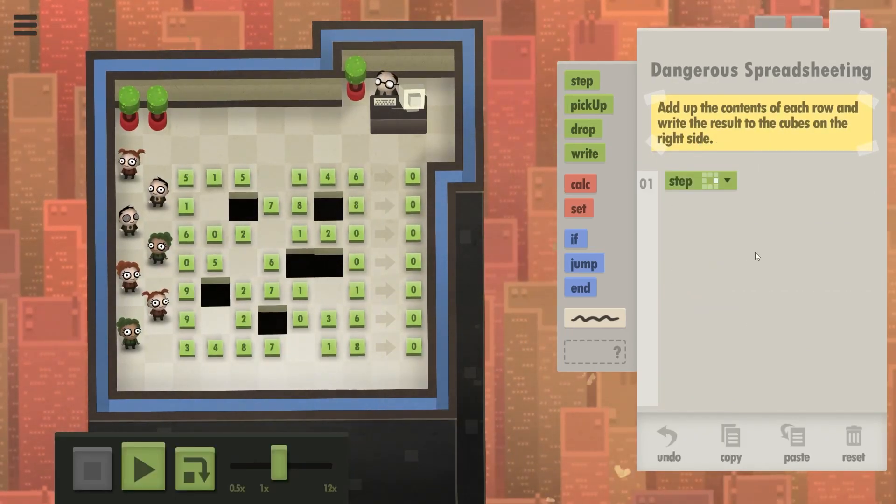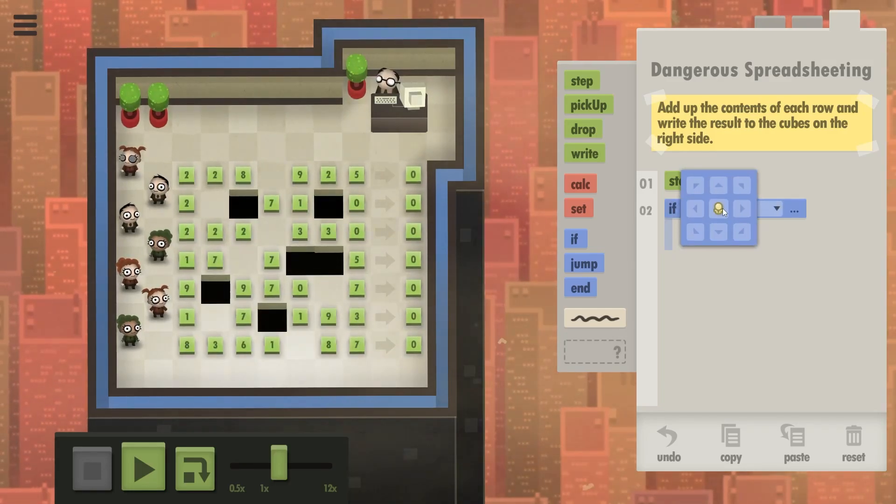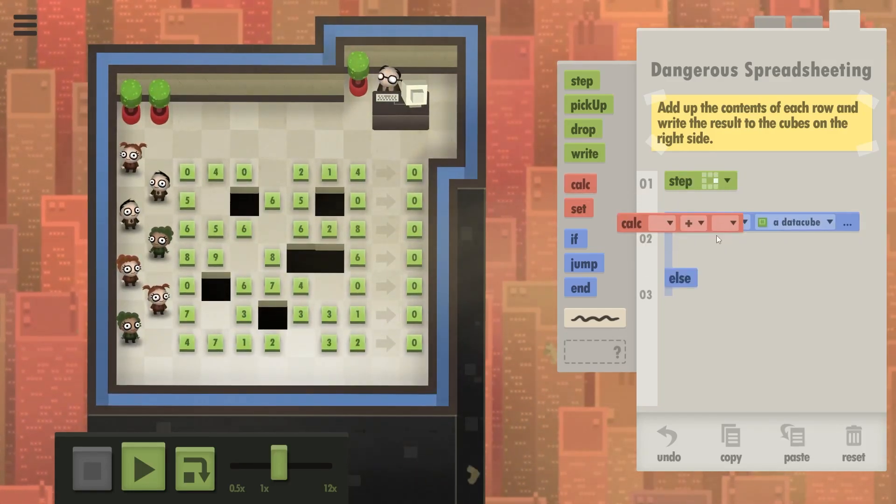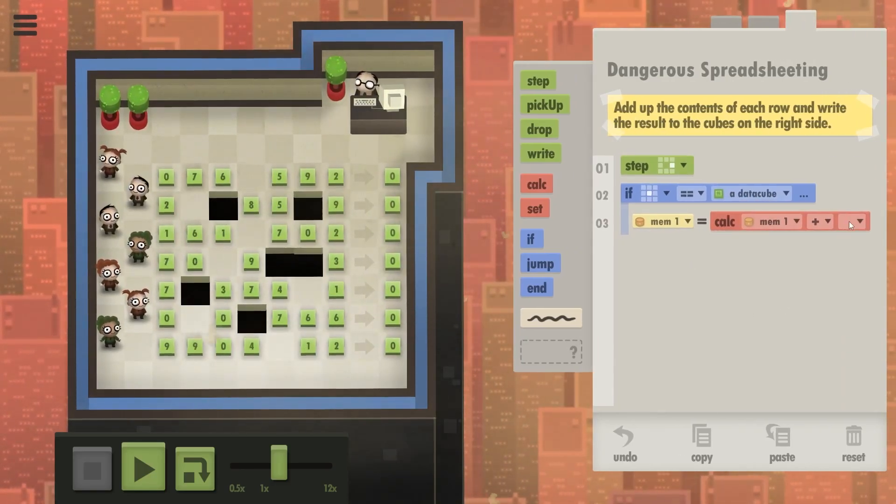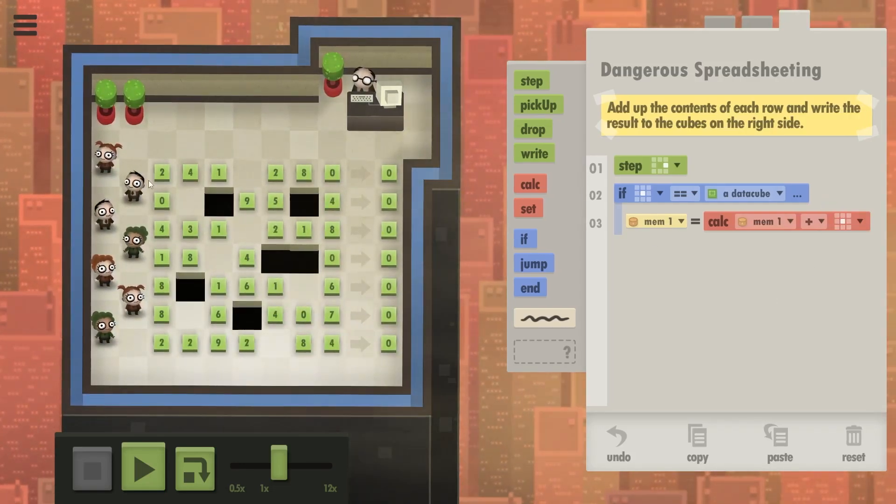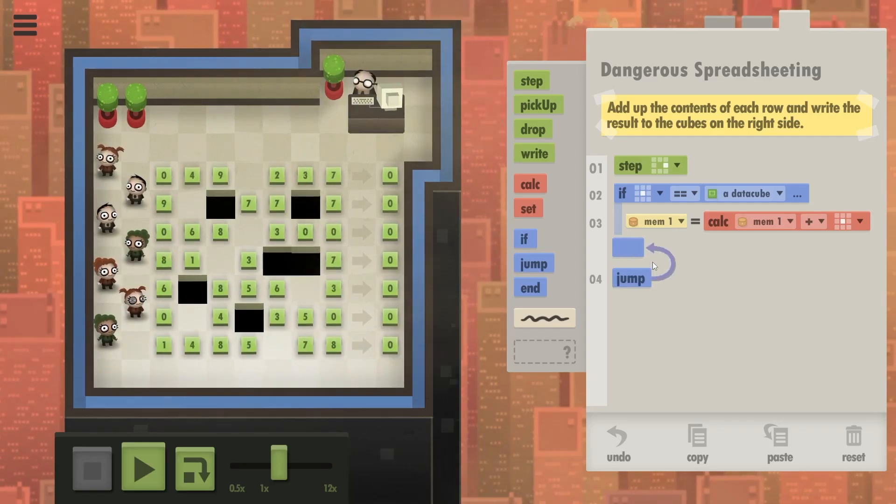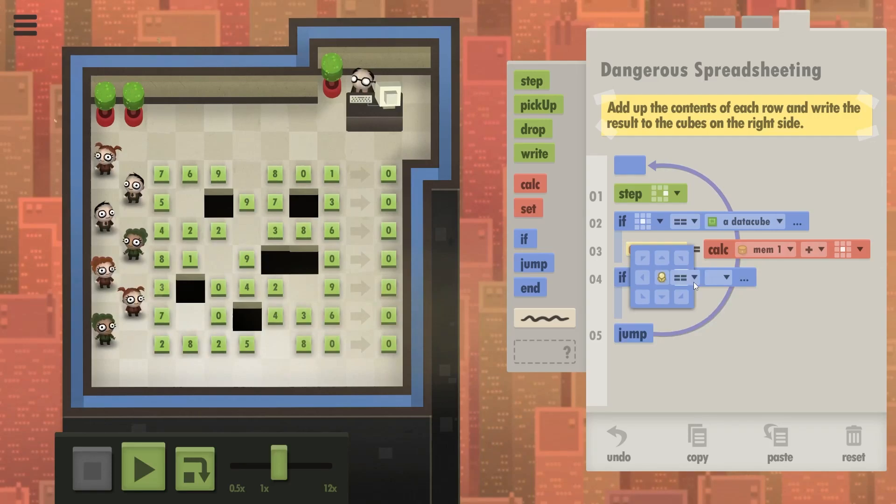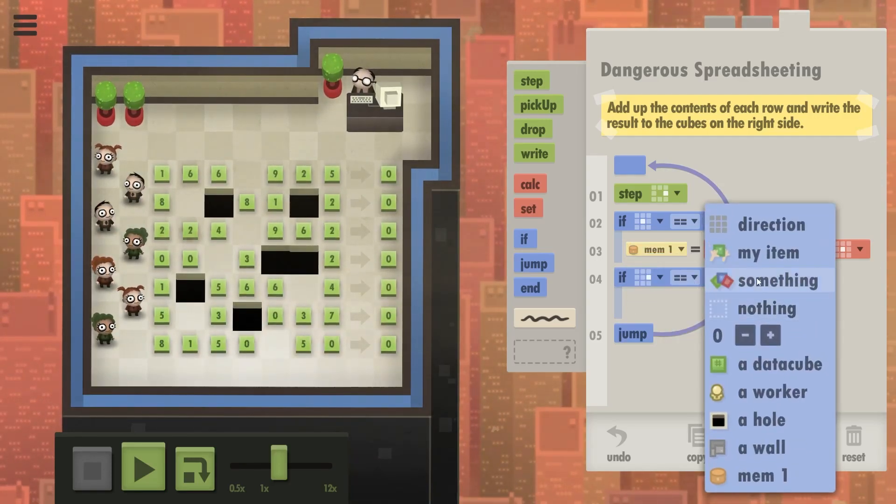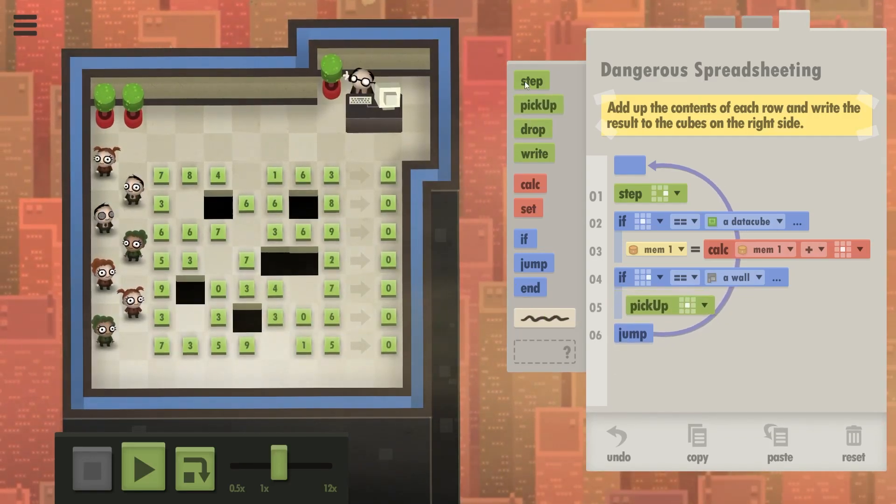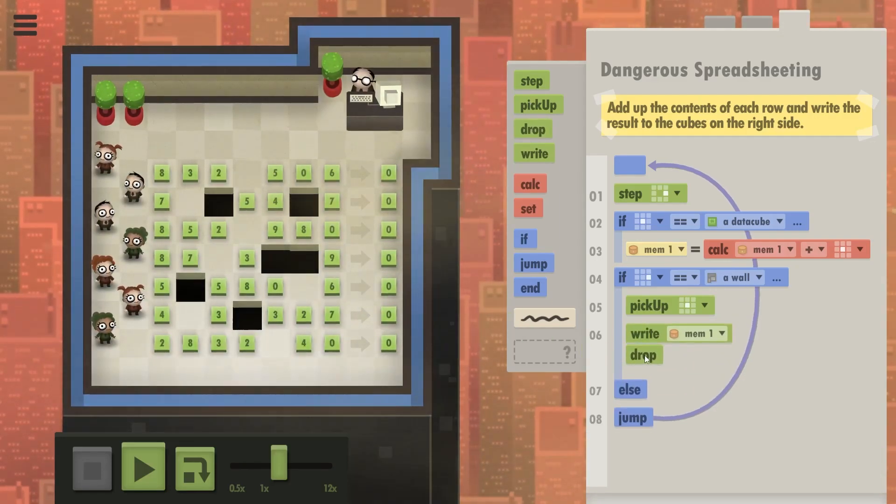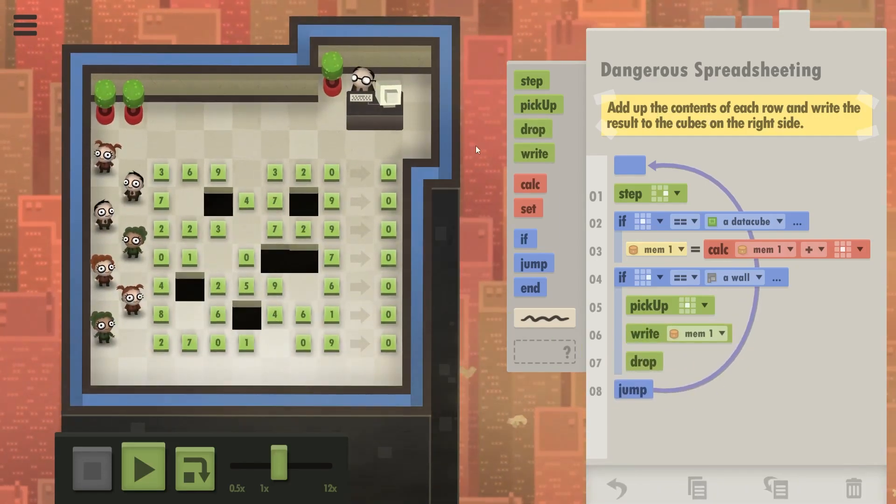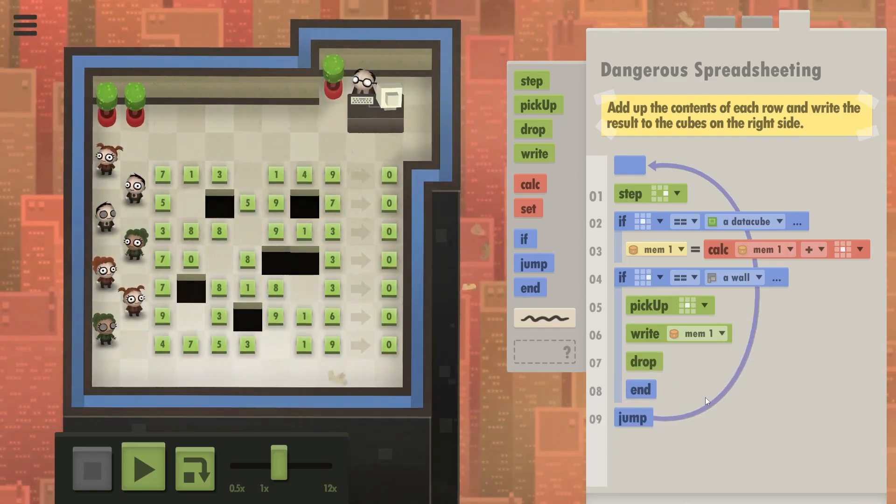So from scratch, you're going to always be stepping right. This person has no data cube there. I think that's fine. Obviously, if you're standing on a data cube, you want to calculate in memory one, what's memory one starting at zero plus the item under you. So increment by that data cube. And you have to keep doing this thing over and over. But if you reach wall at the end, so if to the right of you there is a wall, you want to pick up the data cube under you, write what's in memory one. So write the result on the data cube and drop it again.